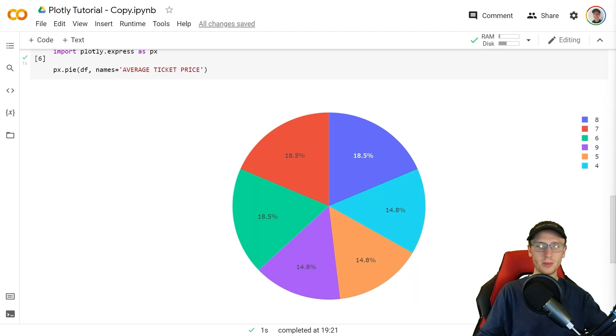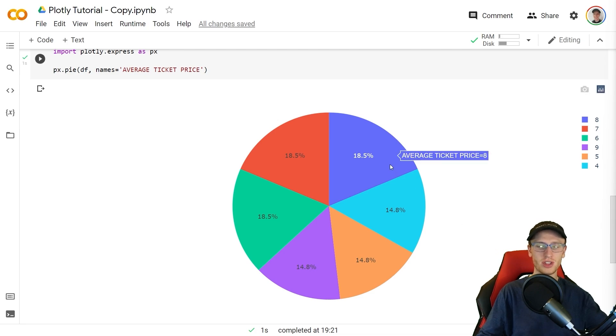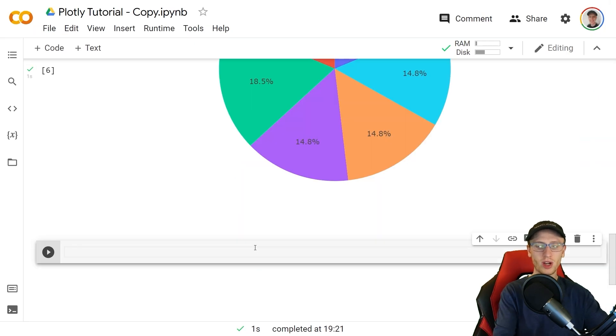We see a pie chart with six different slices and that is because the average ticket price can take on values 4, 5, 6, 7, 8, or 9.